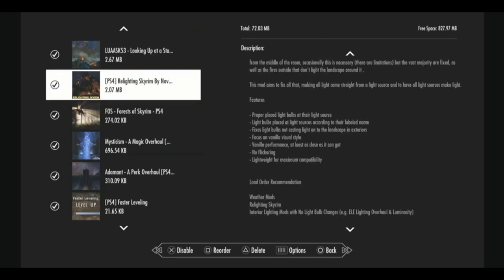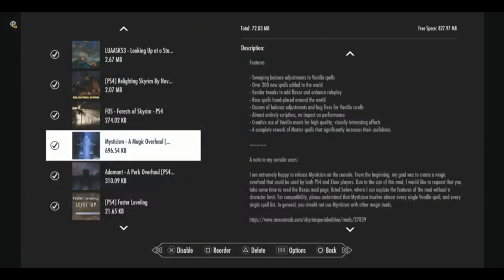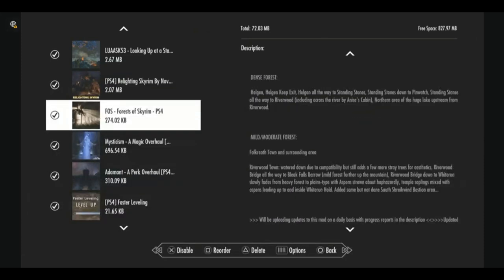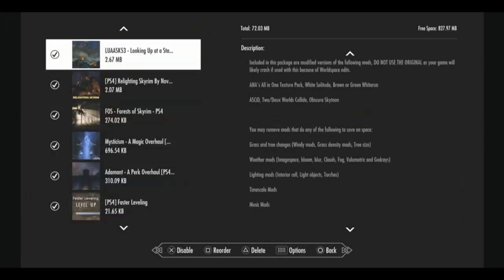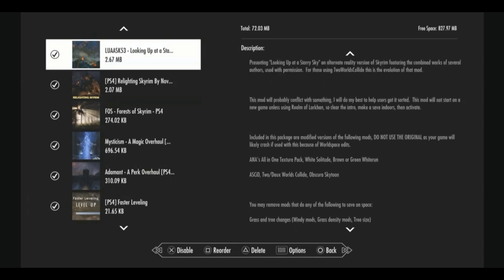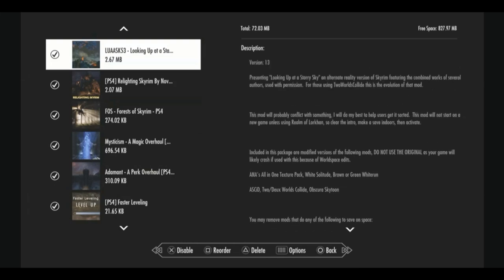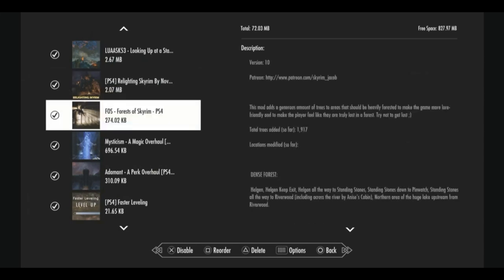Relighting Skyrim, I'm adding only to get rid of that really annoying flicker that we see sometimes, which is a glitch. Like when we turn our heads to the right or left, it seems like light from the fires are going out. That breaks immersion and is really annoying. So relighting Skyrim actually fixes the way light works in the game. And to complement Looking Up at a Starry Sky, we have Forest of Skyrim adds tons of trees to the world, just making it look nicer and more foresty.